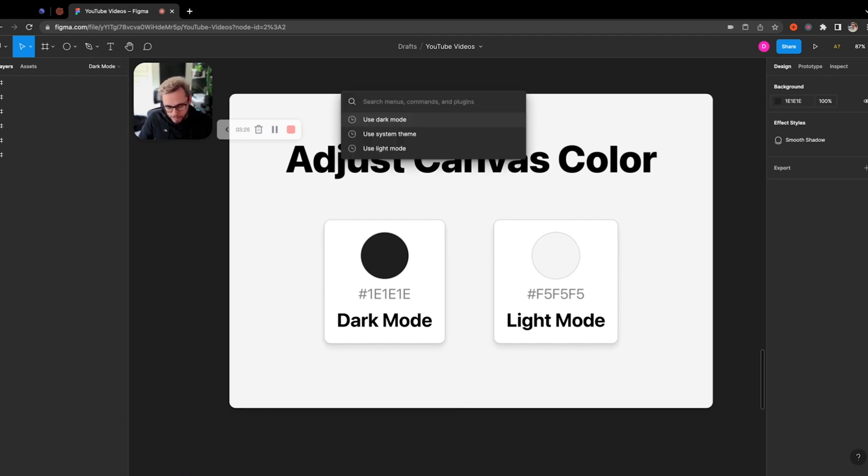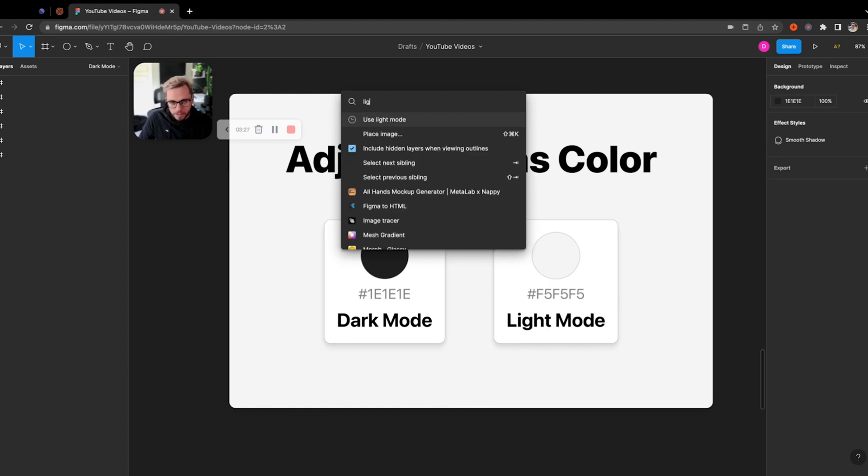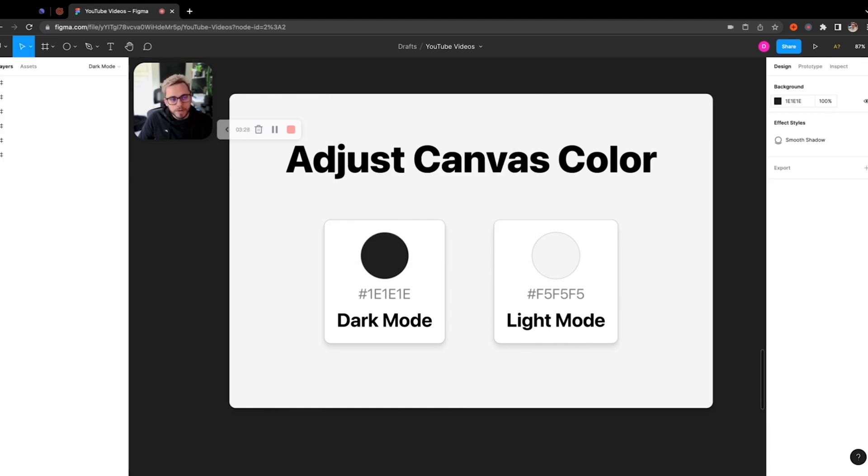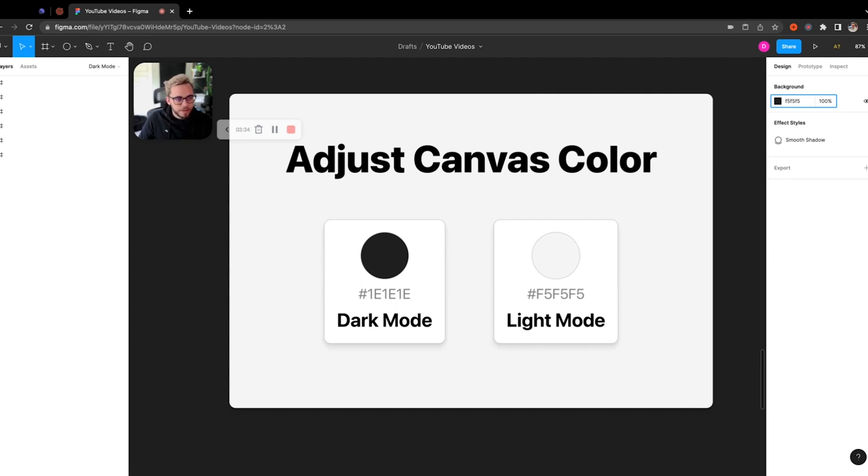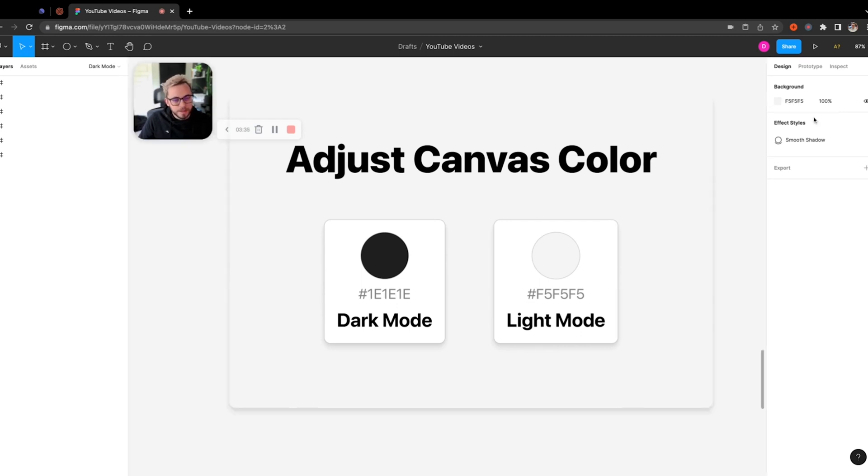And then vice versa, if I were to change back to light mode, you'll notice that that doesn't change, but the default setting would be this F5. So if I wanted to go back to that, I could set that and it'll update here.